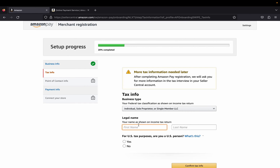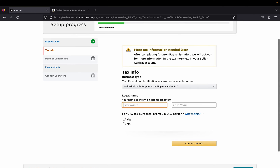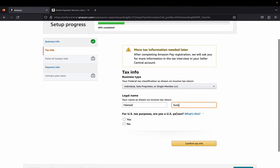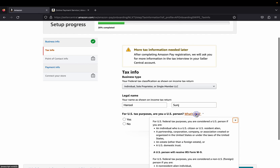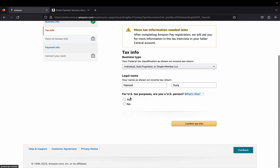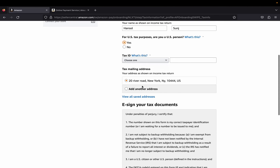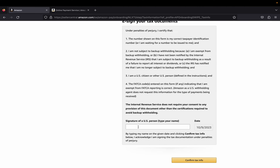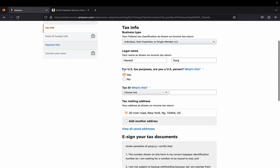If you're just an individual sole proprietor or single-member LLC, select that. In my case I'm a sole proprietor. Over here you'll have to provide your legal name as shown on your income tax return. Note that this setup will be totally different depending on the country you're located in or where you're planning to do business. For U.S. tax purposes, are you a U.S. person? If you're not sure, click 'What is this?' for more information. Click Yes or No.